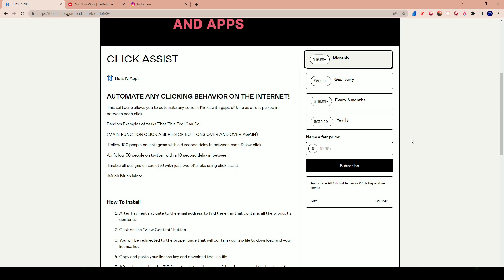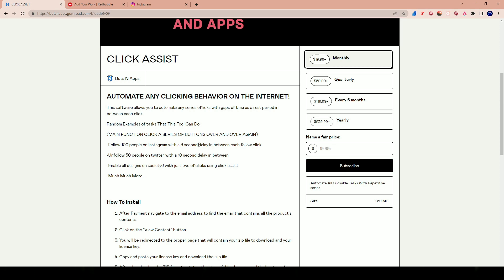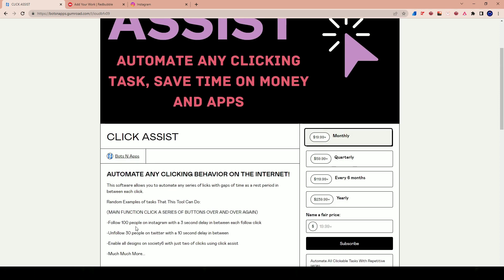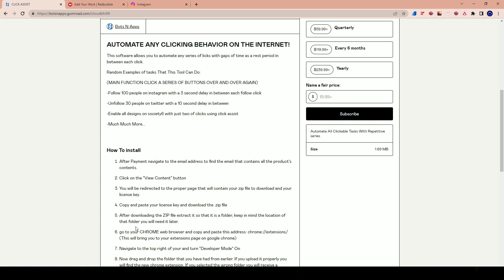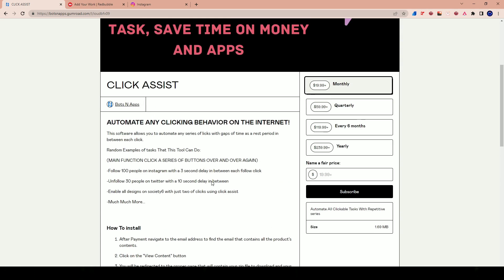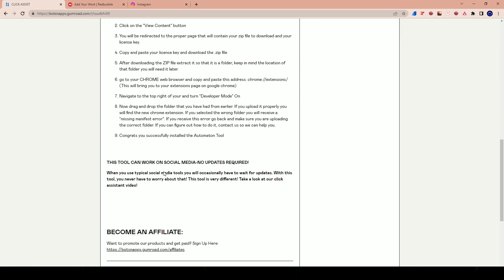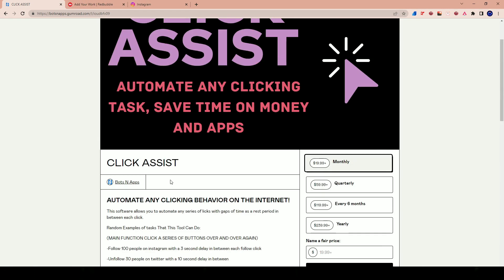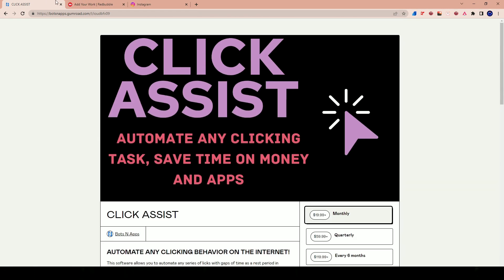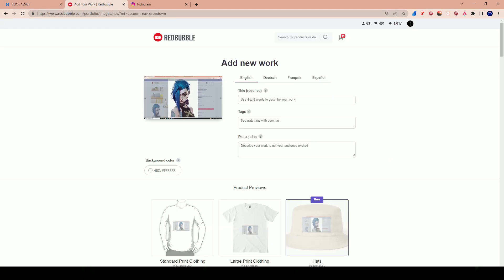I have never seen something like this where you could name a quote-unquote fair price for what you believe the tool is. I'm sure there's people going to take advantage of this and try to get it for as low as possible. But I paid $19.99, which is what they're asking, but the tool is kind of interesting. I'm just going to share with you guys what I've discovered with it so far.